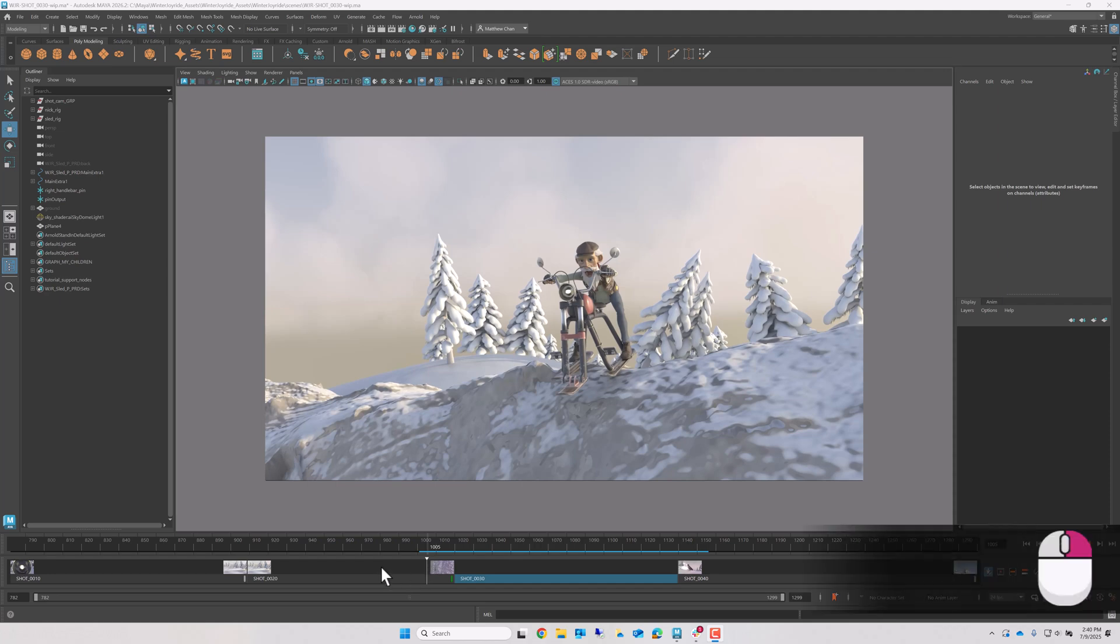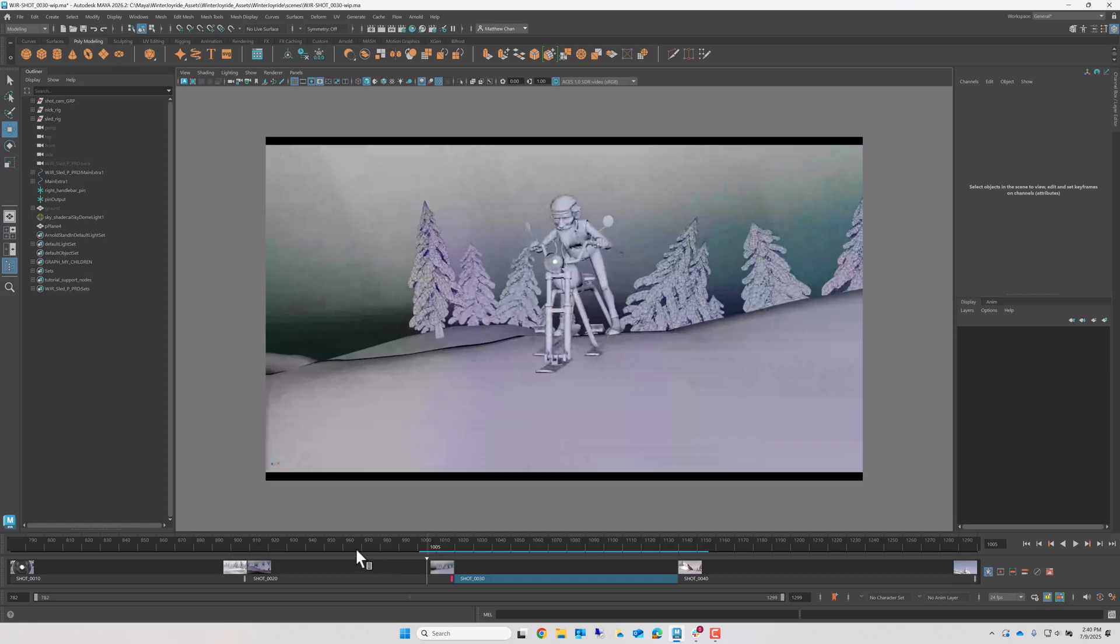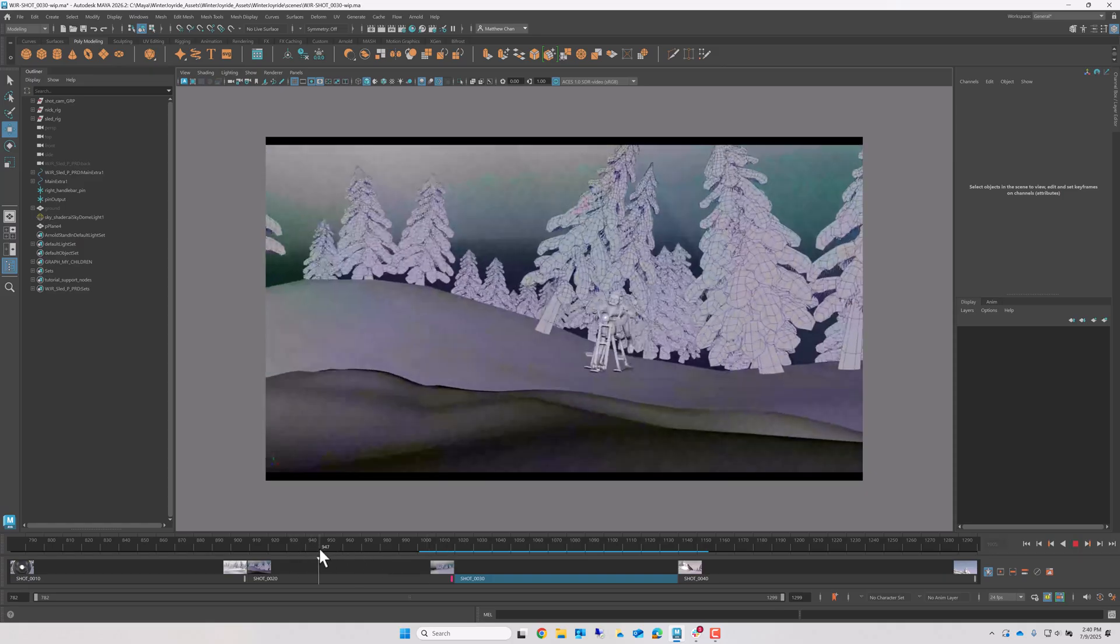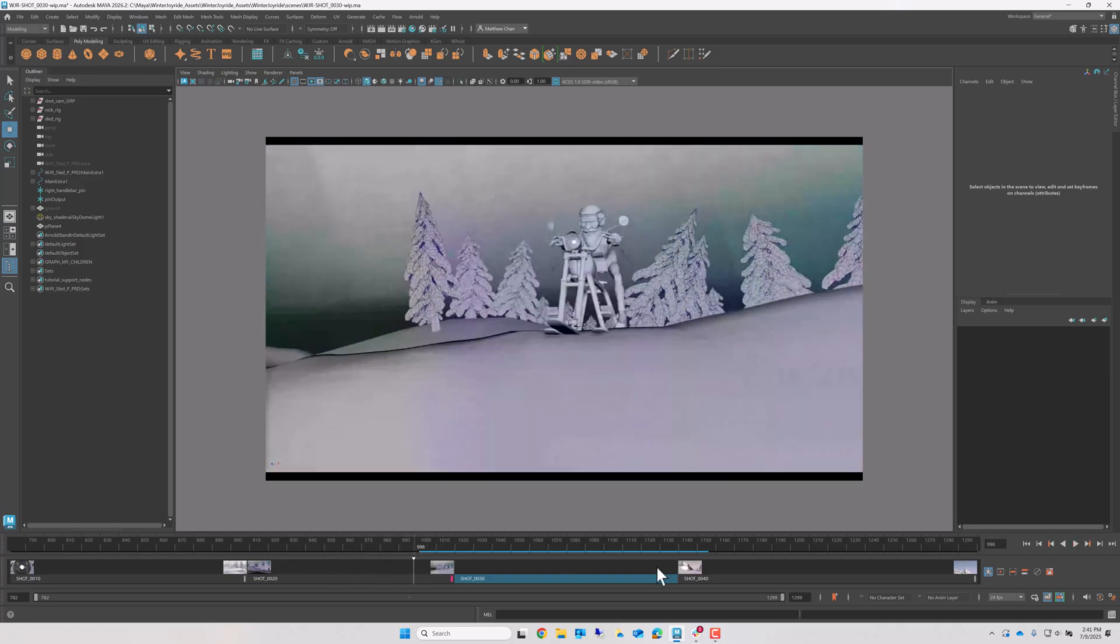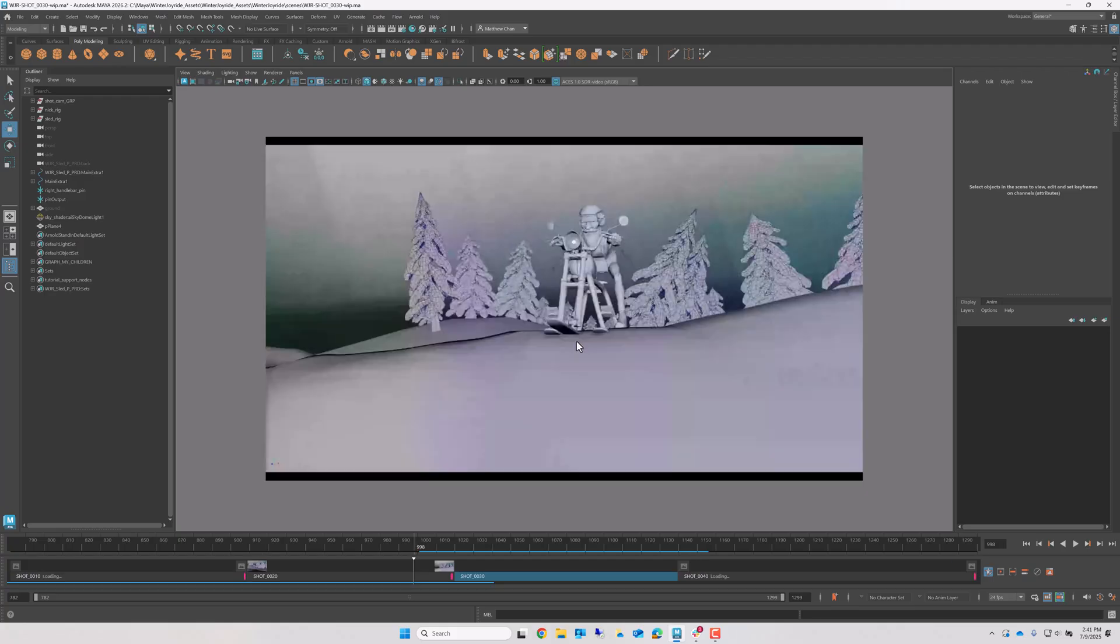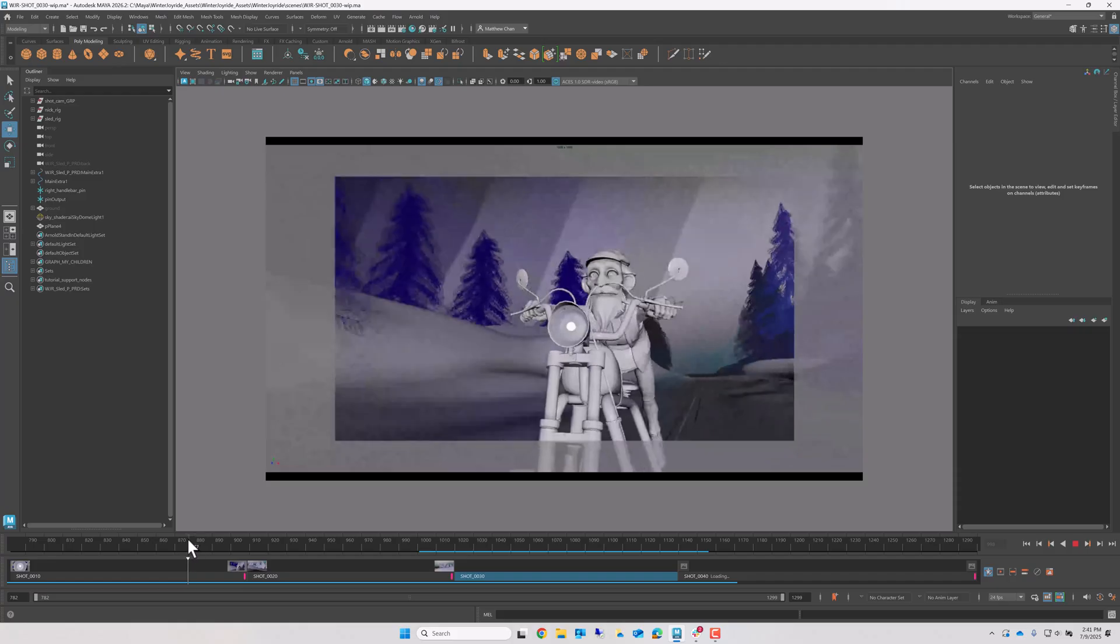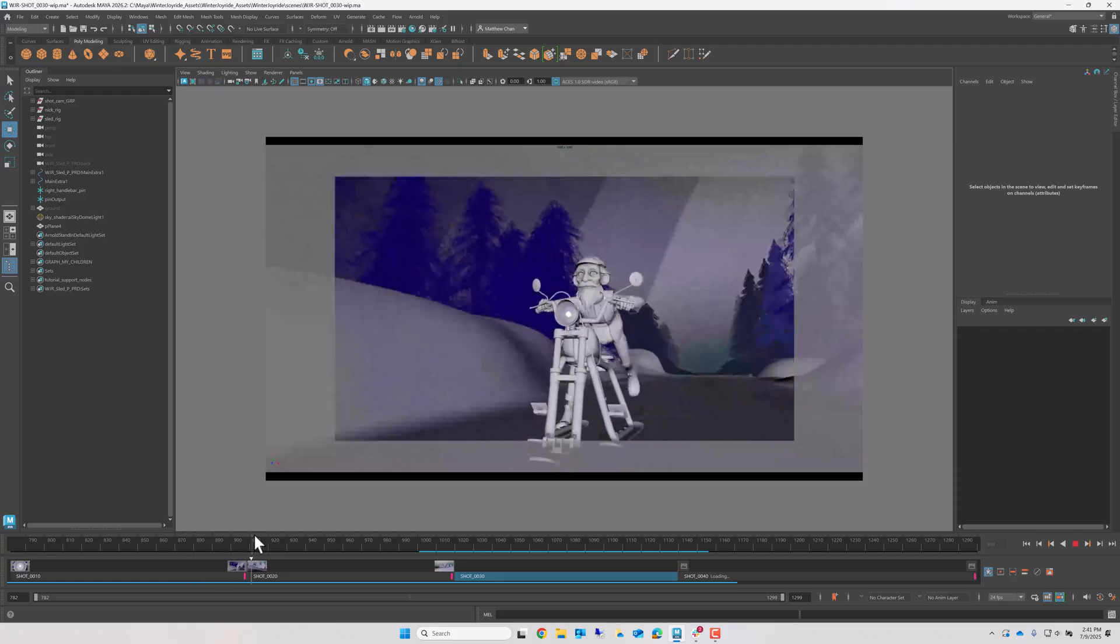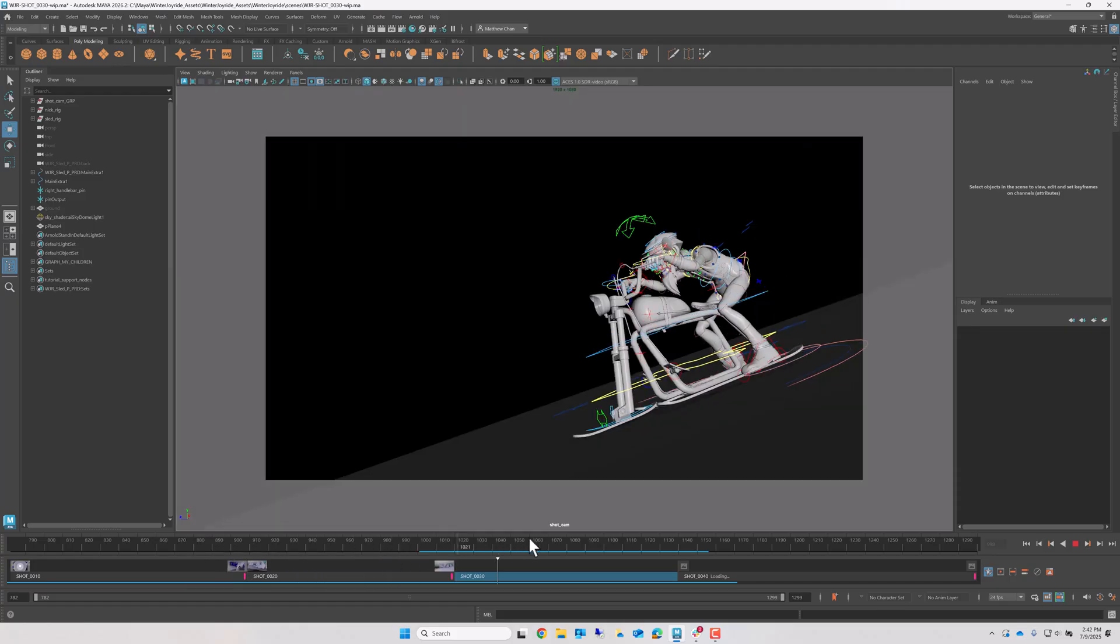I can even choose the exact pipeline step to display at either the shot or entire cut level. So whether I'm a layout artist, animator, effects, or lighting artist, I can both focus on the specific context needed for my work, but also check out other contexts to gain a broader understanding of the cut as a whole.